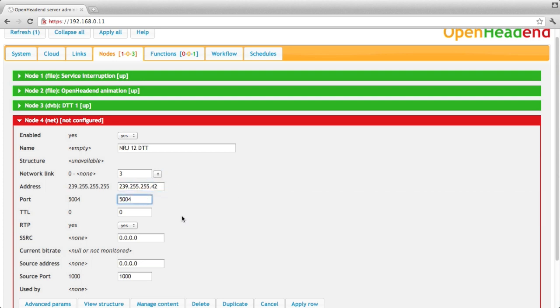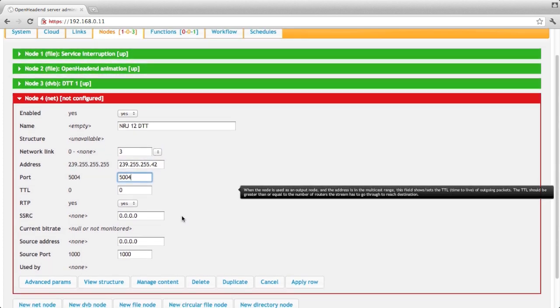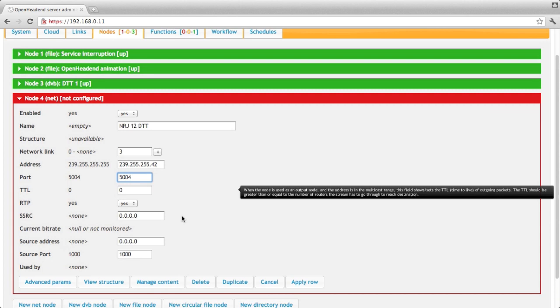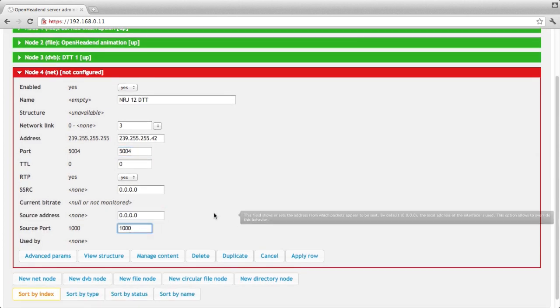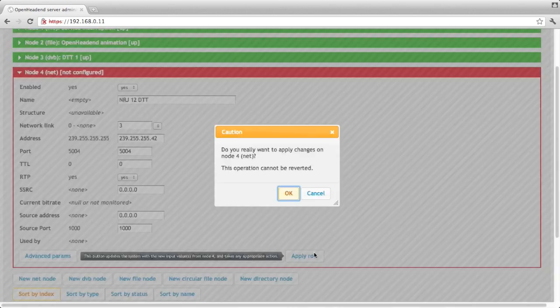A multicast address. A port if you're not happy with 5004. You can even change the source address and the source port if it is required. By default it uses the source address of the ETH0 interface in our case.